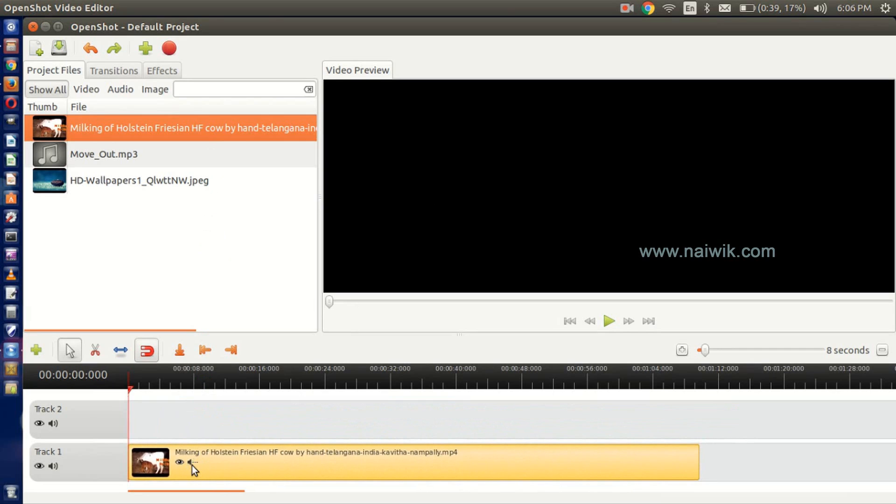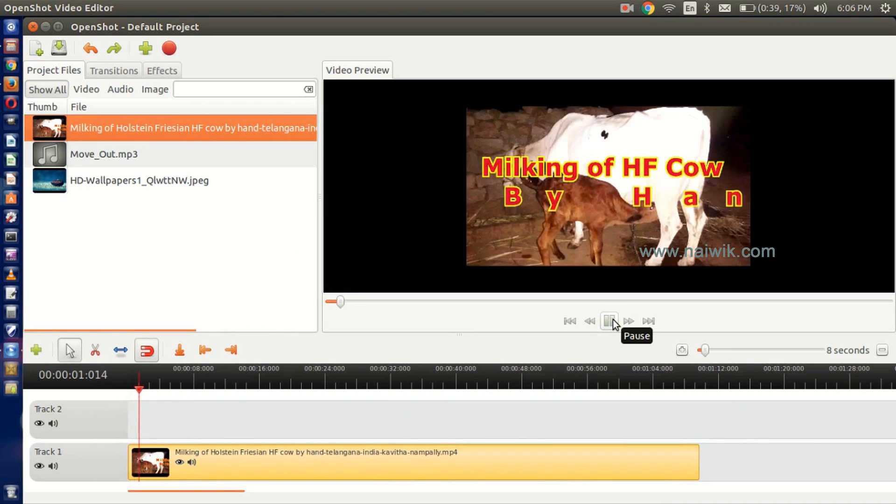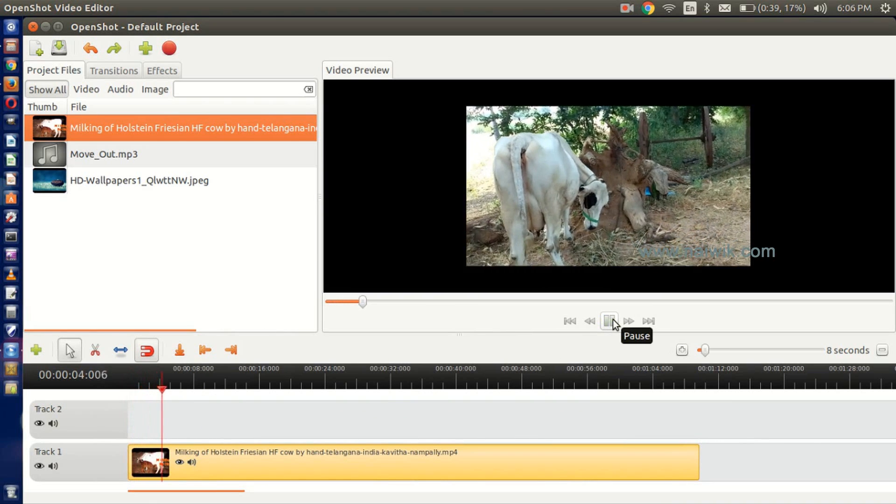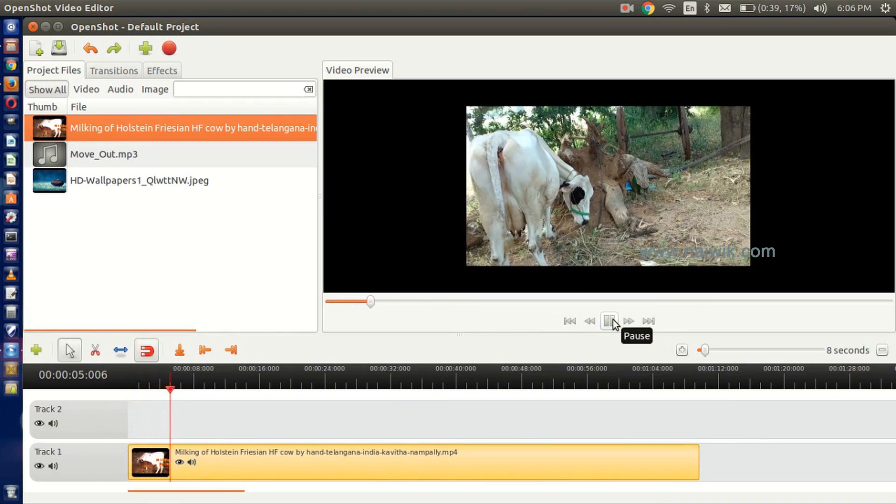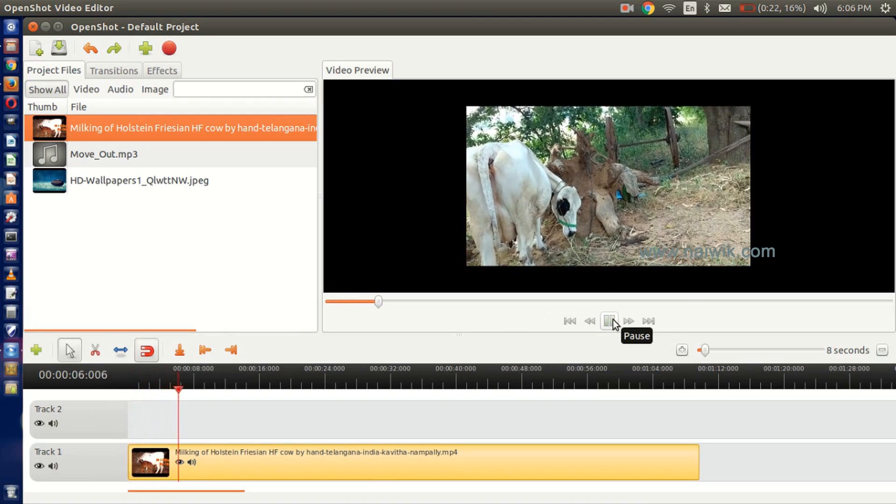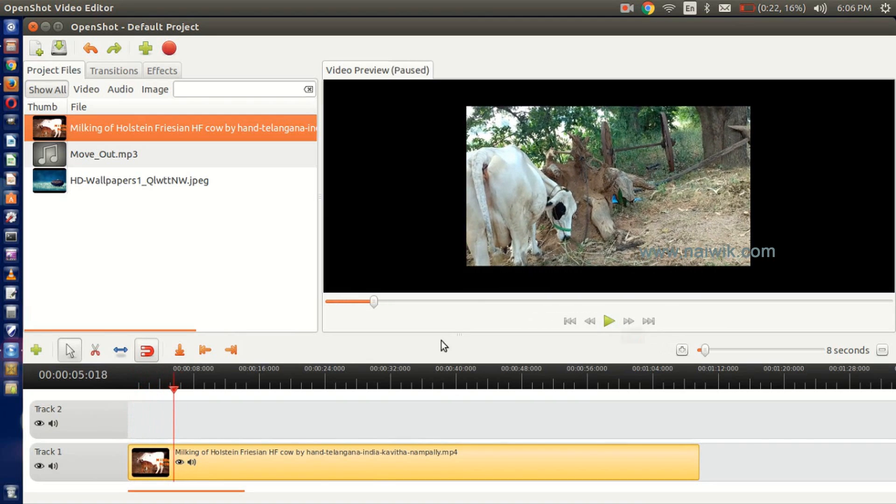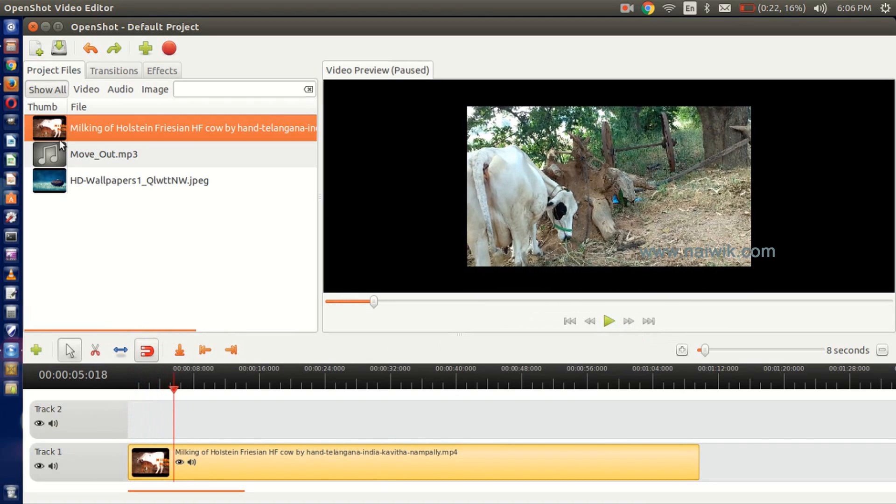Now let's play this. The video is currently playing. Pause this video.